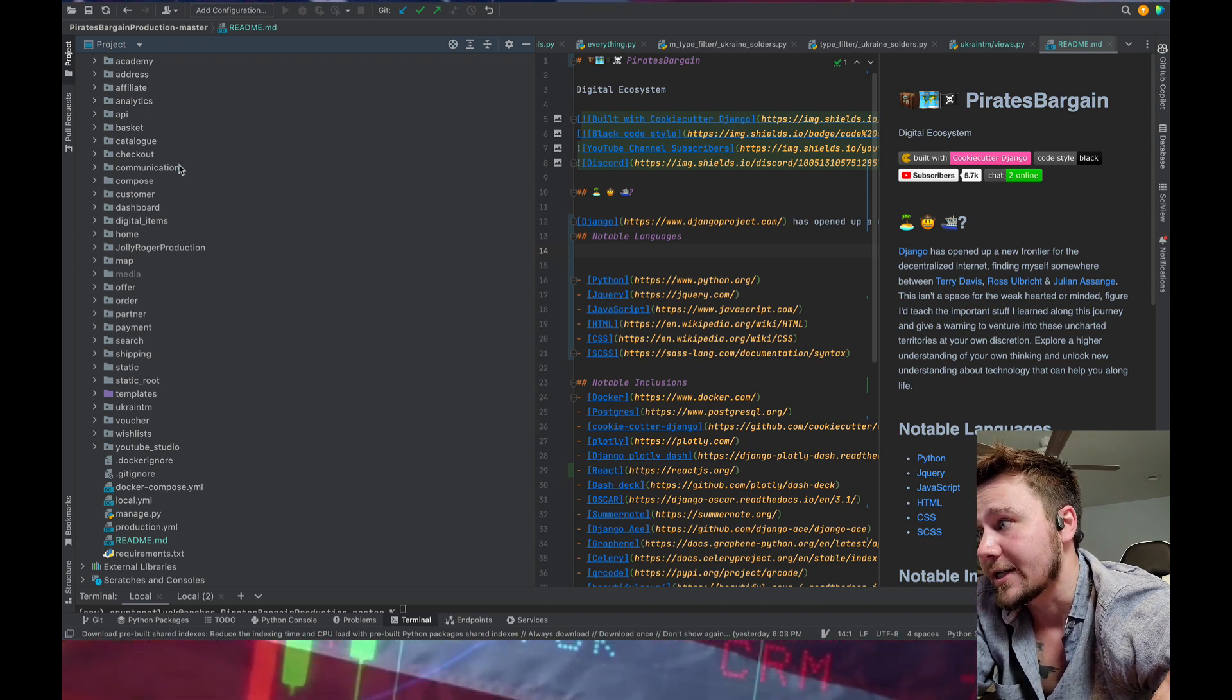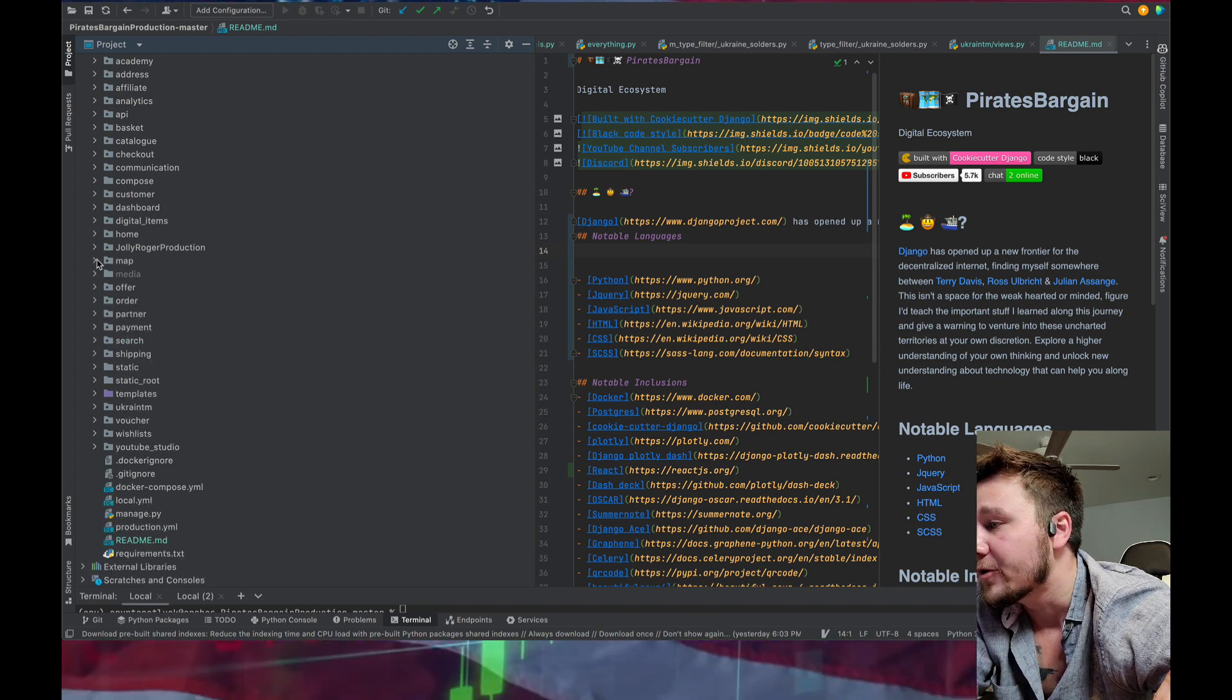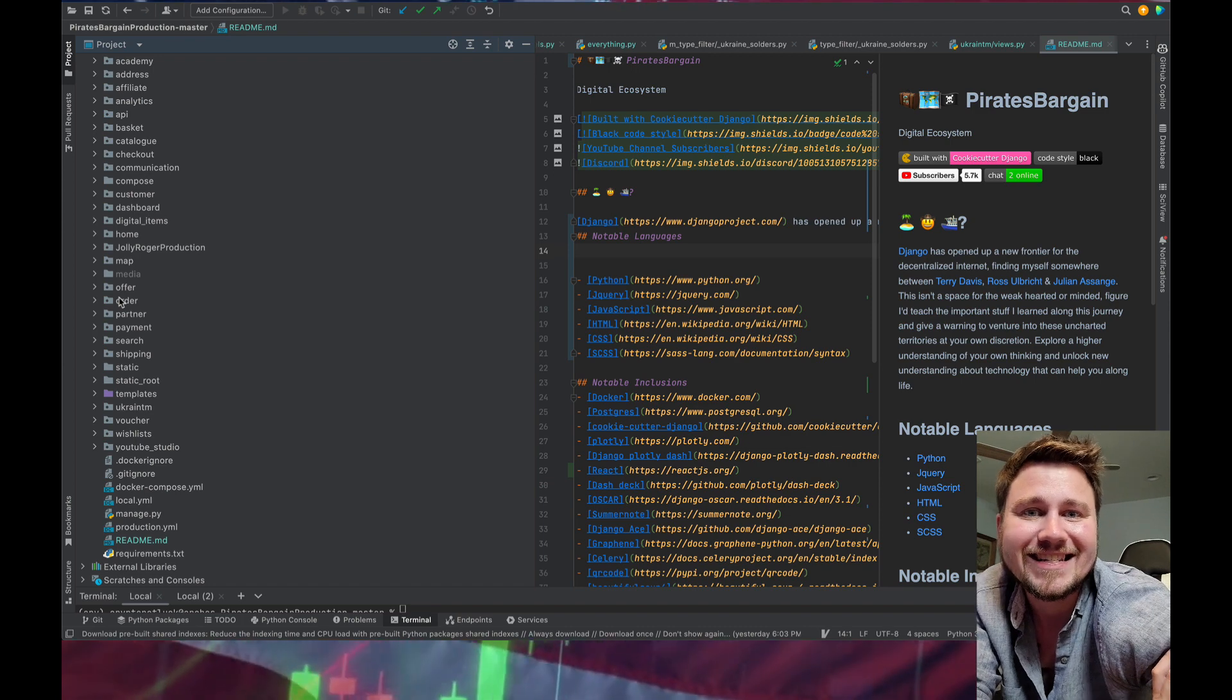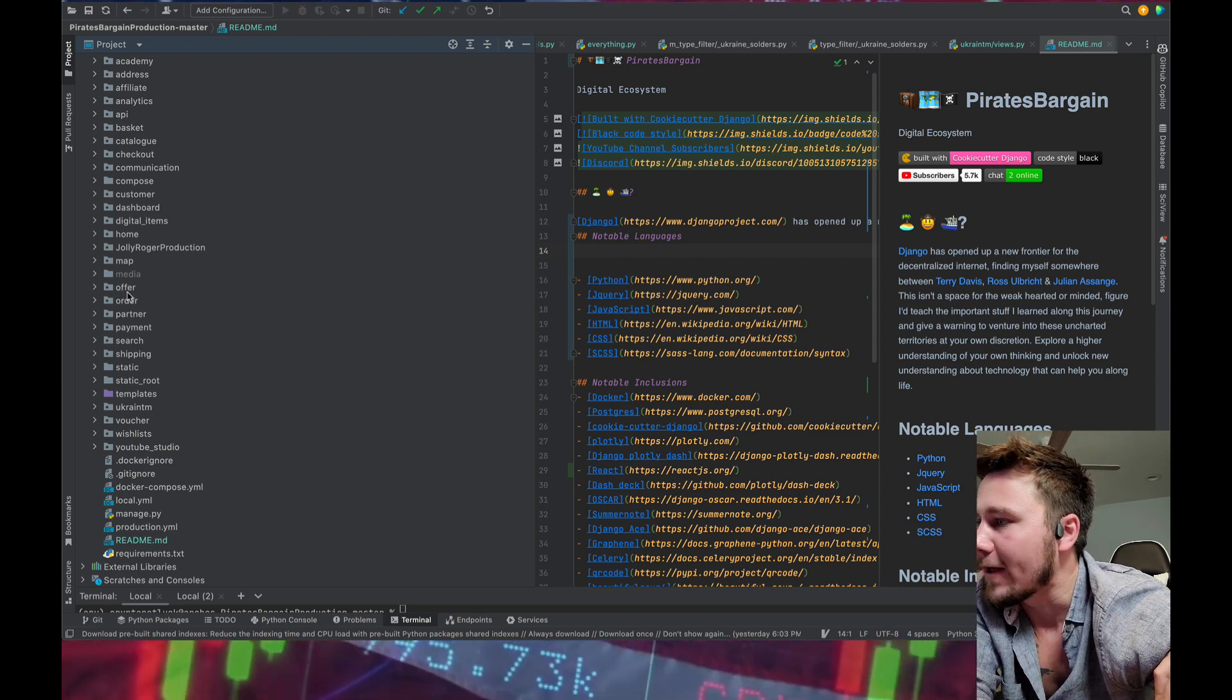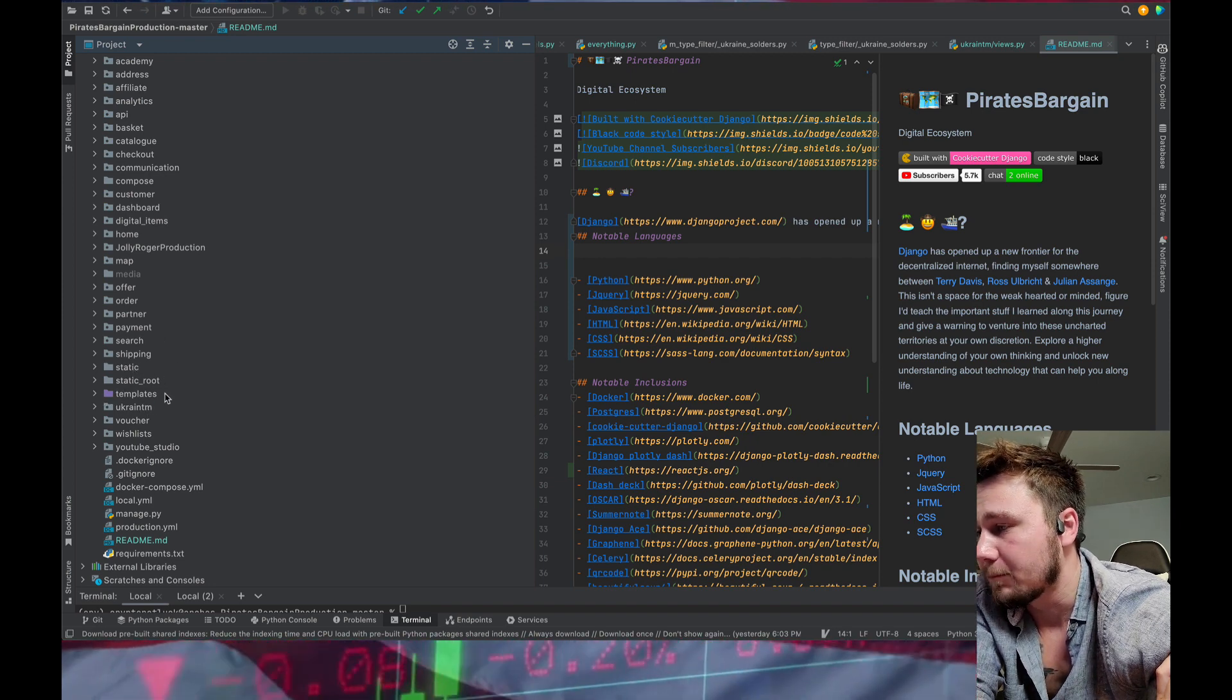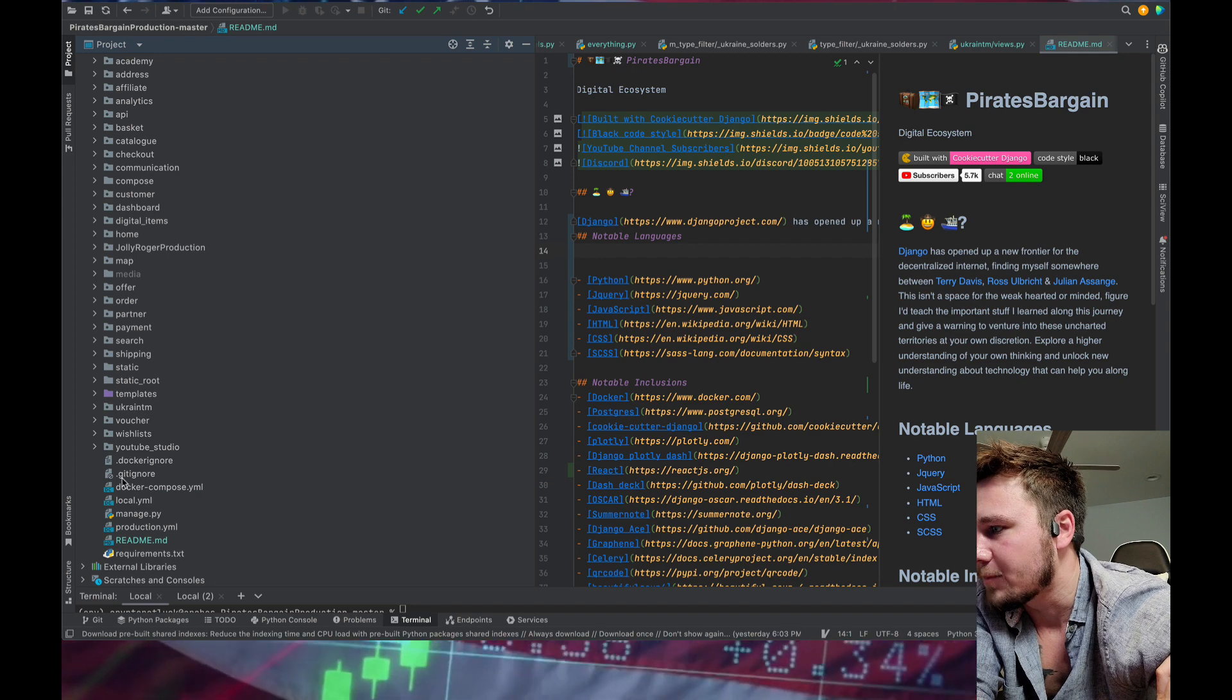catalog, checkout, communication, compose, customer, dashboard, digital items, home, natural application itself. It's like settings and stuff. You got the map, and that's going to be focused on Arkansas. I got media that basically organizes all the different static elements that are being uploaded to the application so that they can be reserved to you. We have offer, order, partner, payment, search, shopping, static, static route, templates, Ukraine, vouchers, wishlist, and then a YouTube studio that really isn't anything right now.